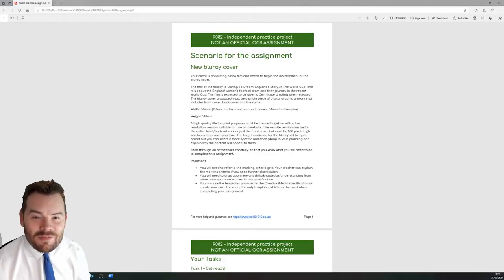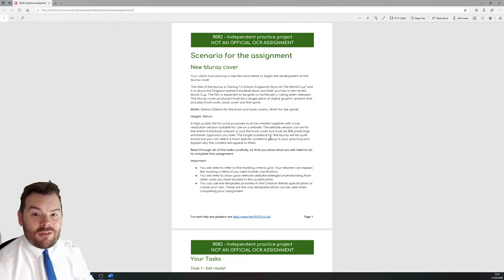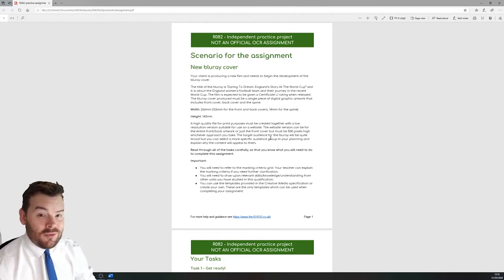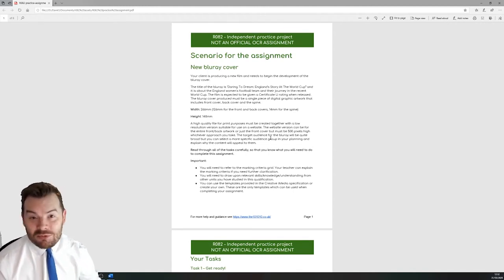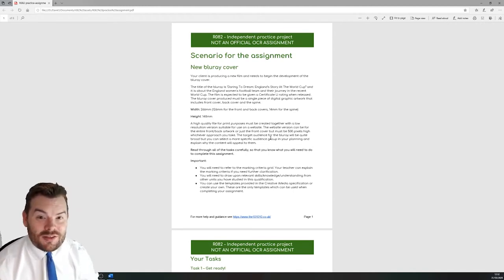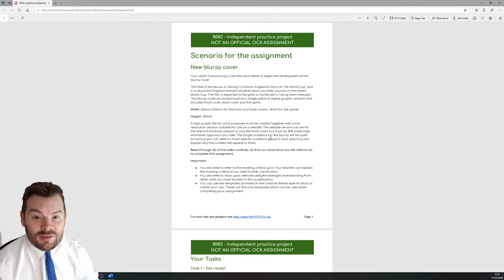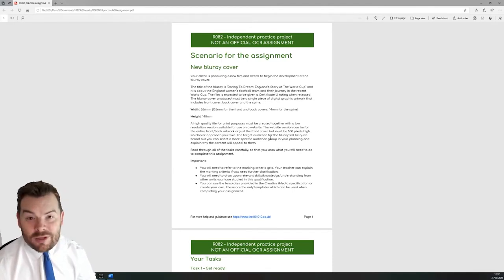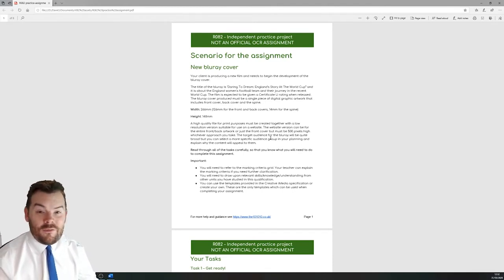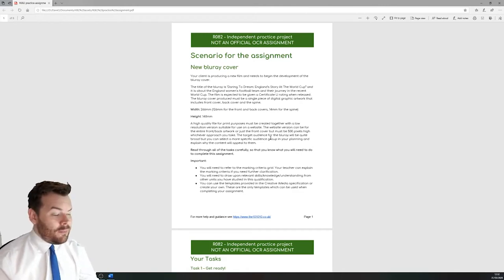Hi everybody, great news everyone. We're back for LO3 of the Creative iMedia ROA2, all about creating digital graphics. For many people this is the project — it's what you want to make and one of the reasons why many people sign up for this as a choice in their school timetables. LO3 is the production side for all of the units and so is a very popular one.